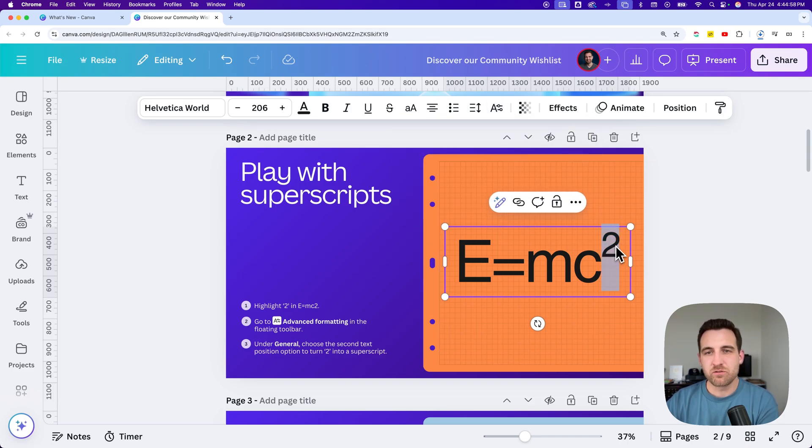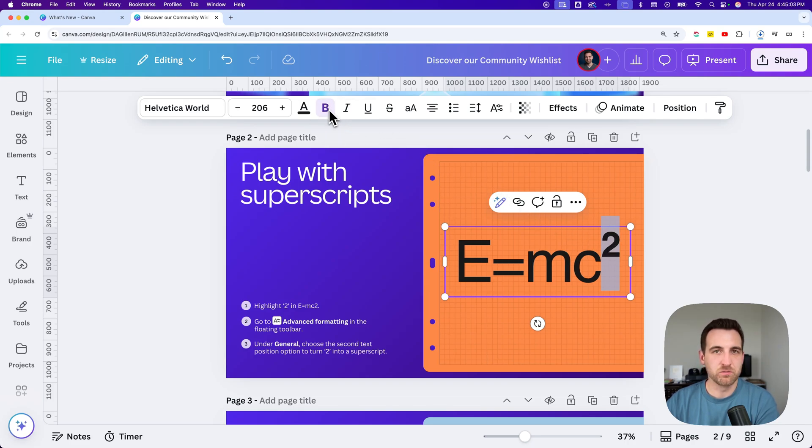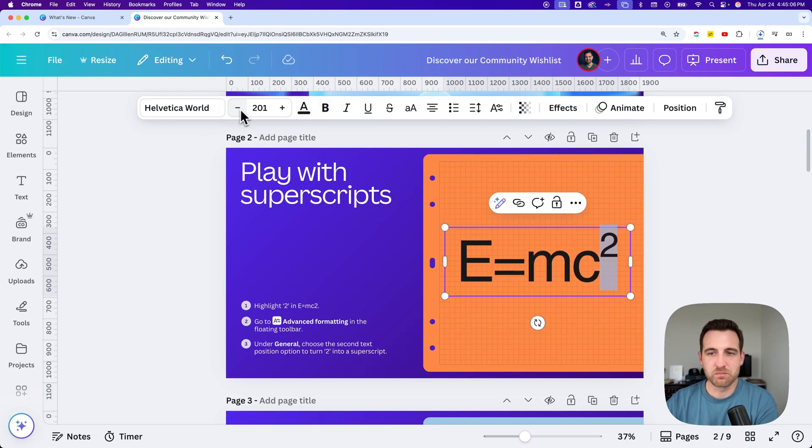Now, if you want to make some adjustments to this, you can still do things to just that two. You can bold it. You can make the text size bigger or smaller.